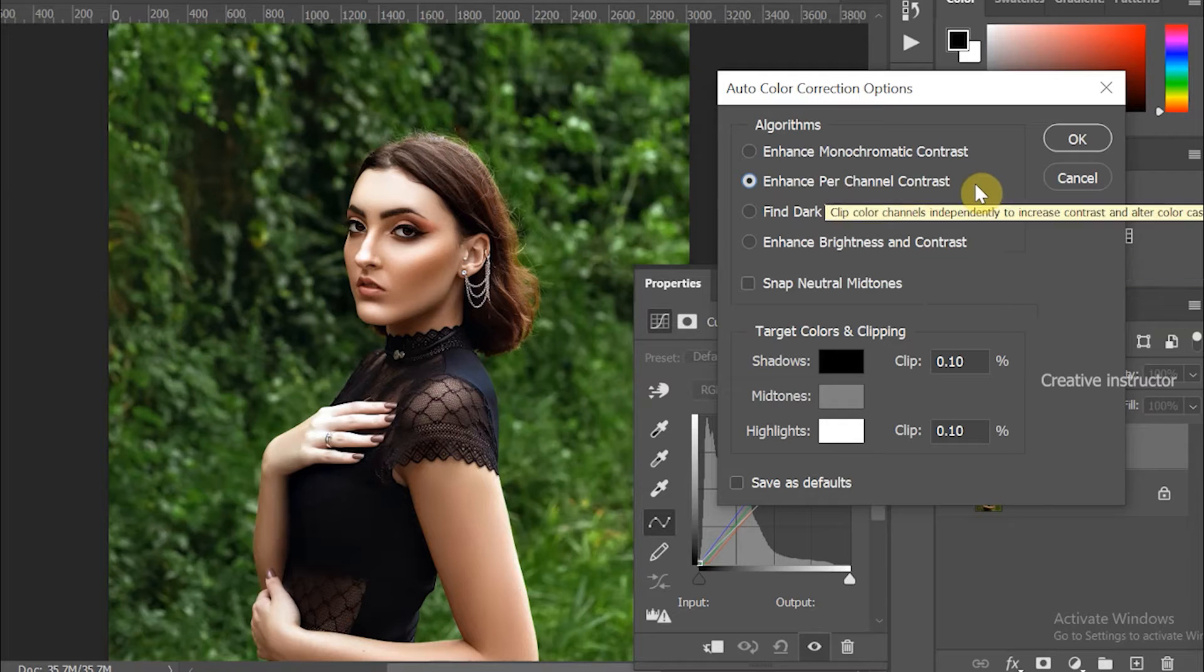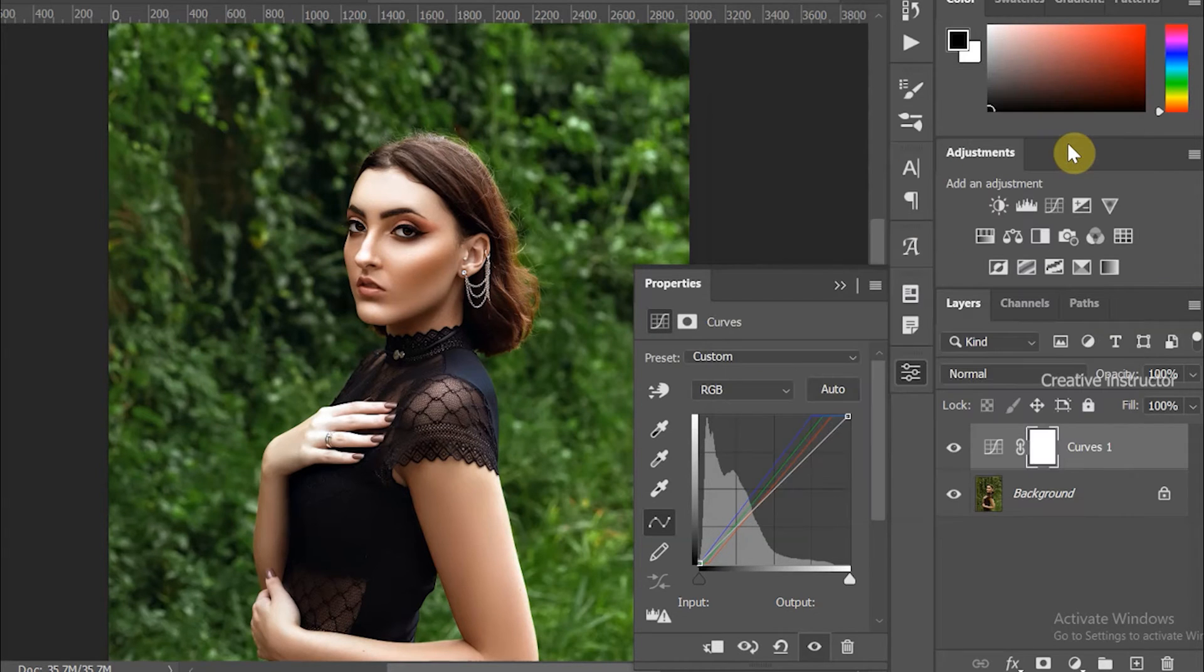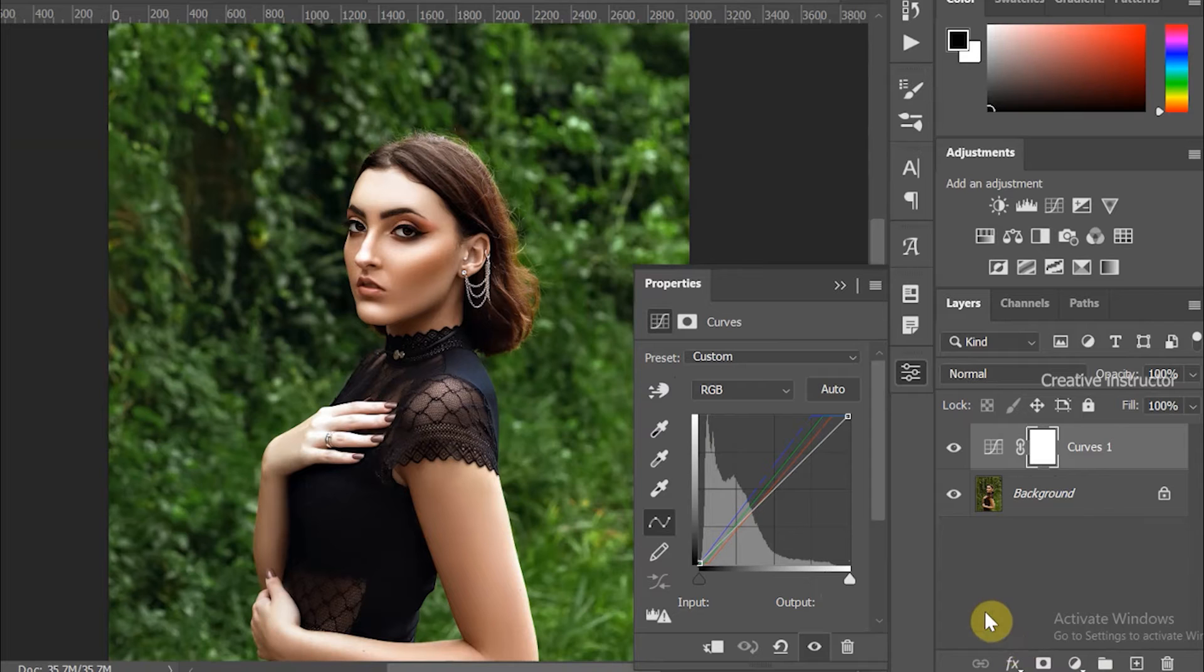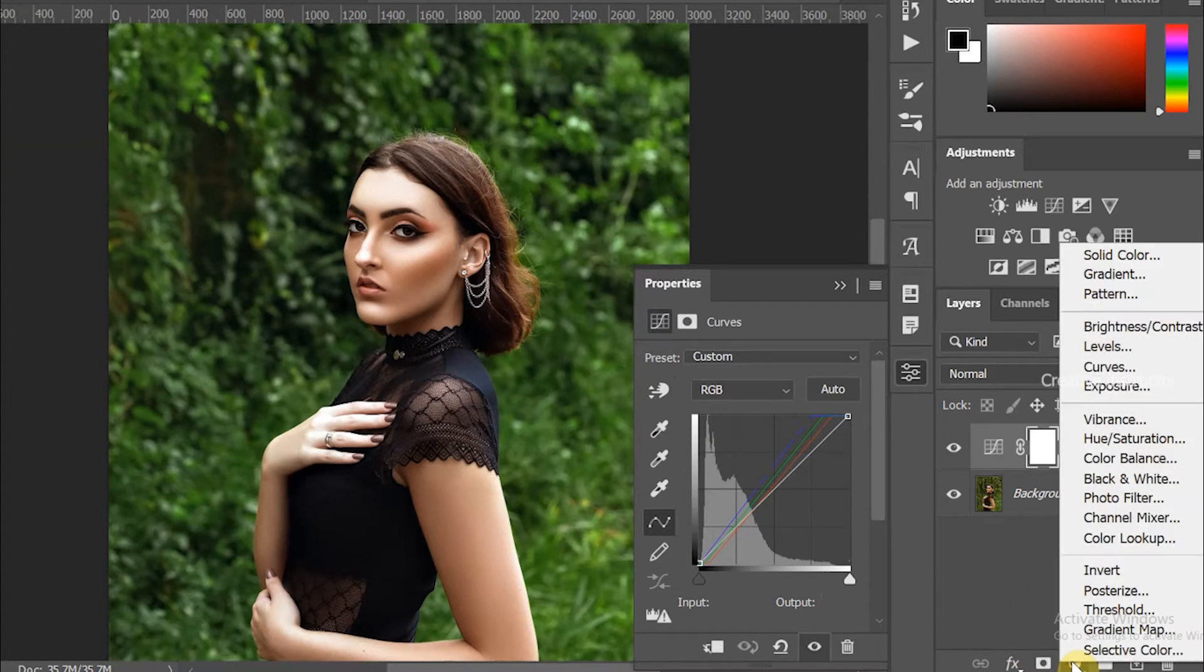After finalizing the algorithm settings, hit OK to close the Auto Color Correction Options. Once again, click on the adjustment layer options and choose Curves one more time.